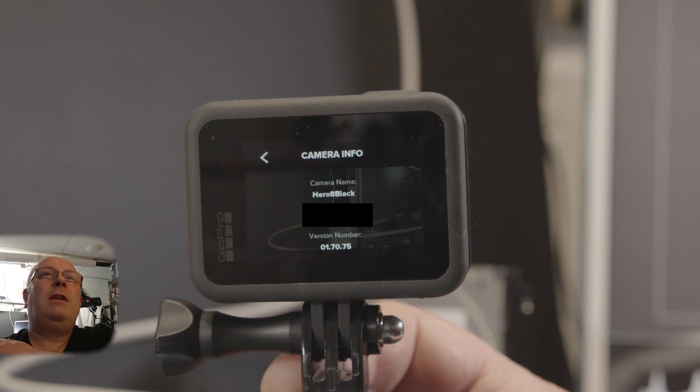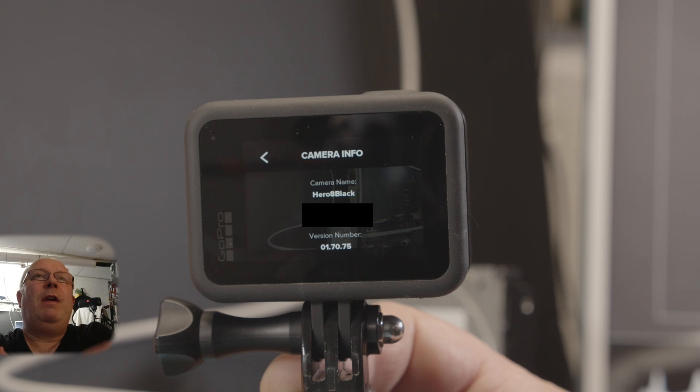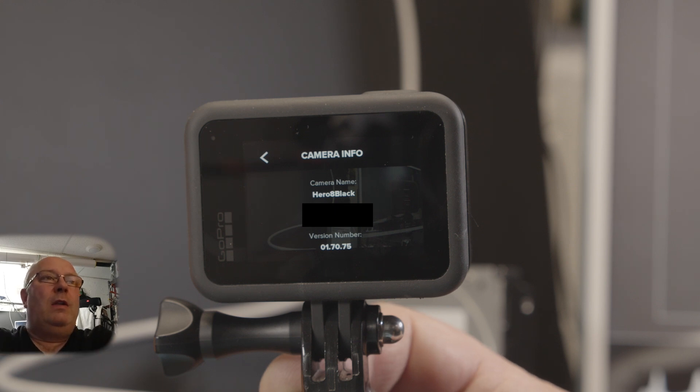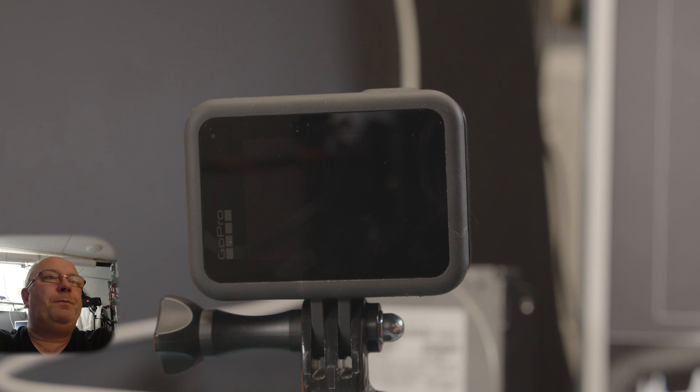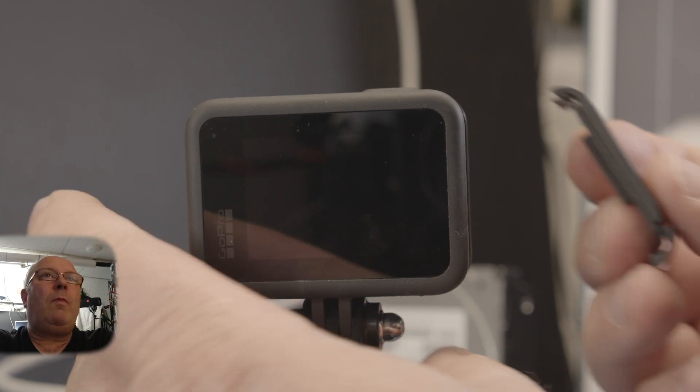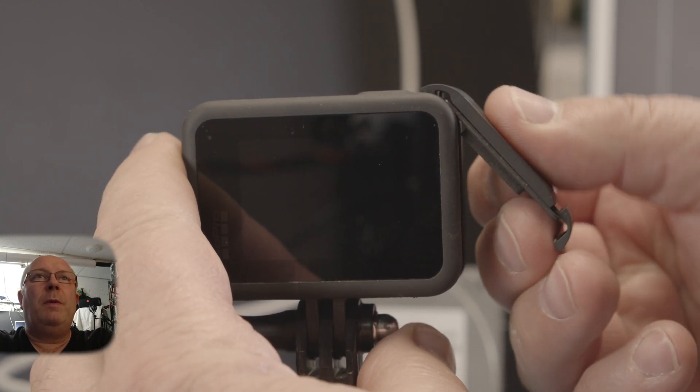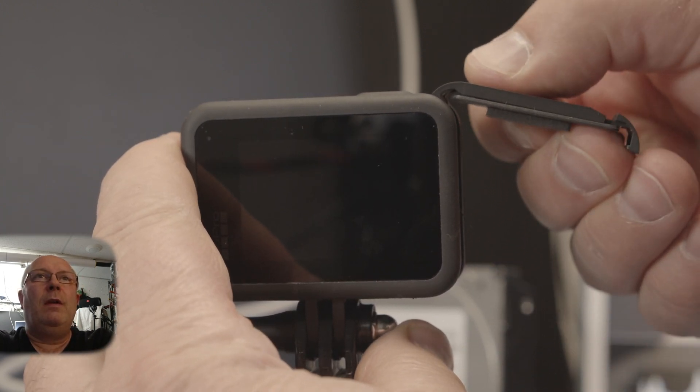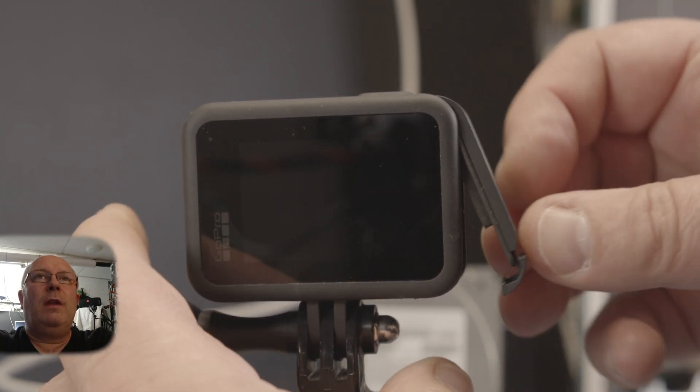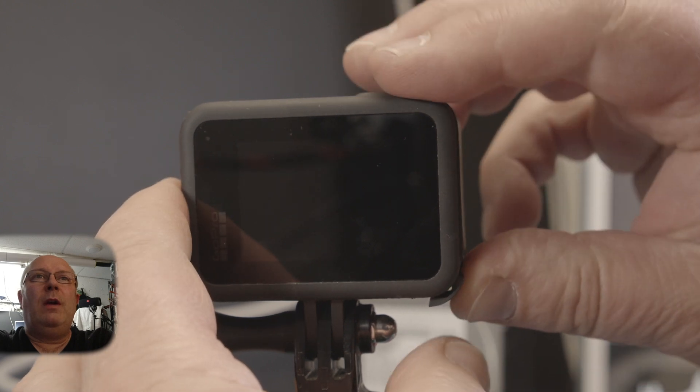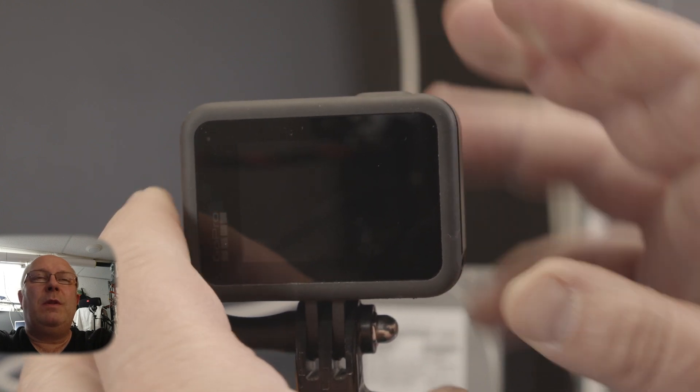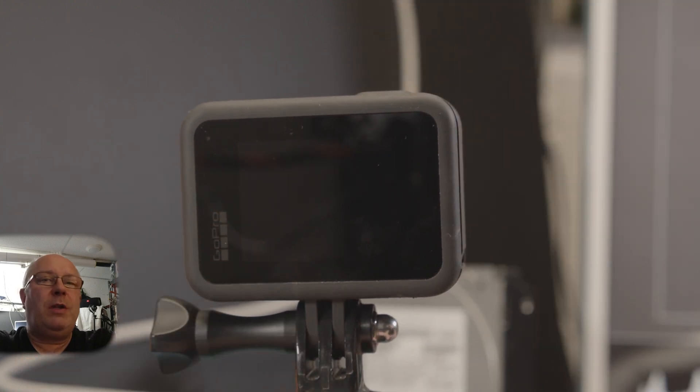Camera info. There you have your version number: 1.70.75. And let's see what I have here in my videos.